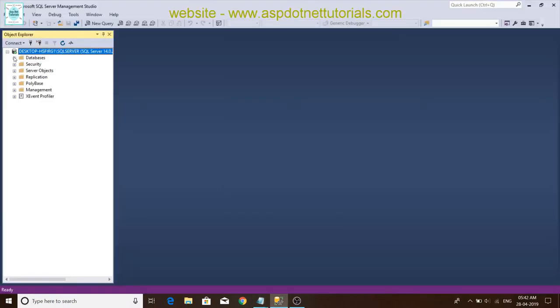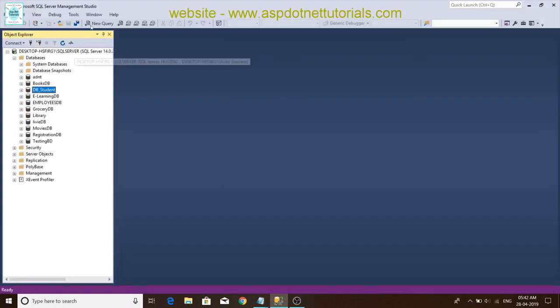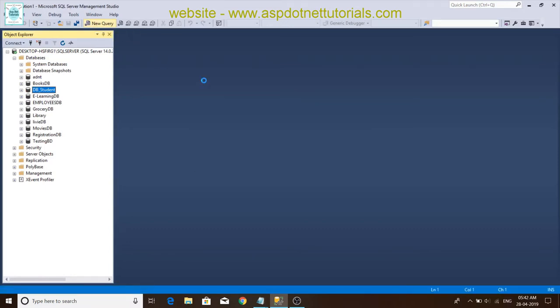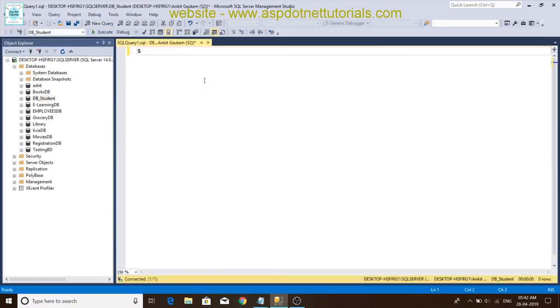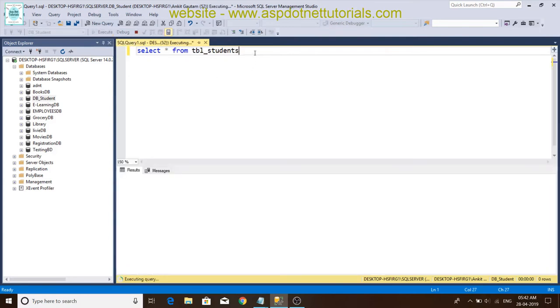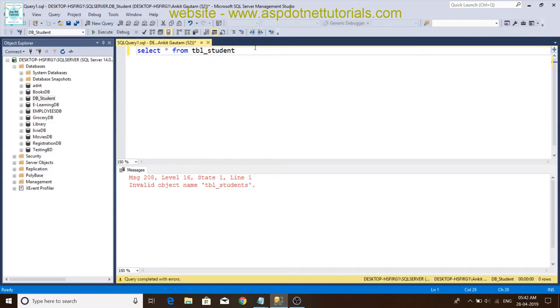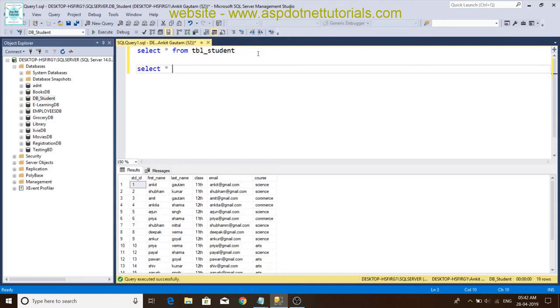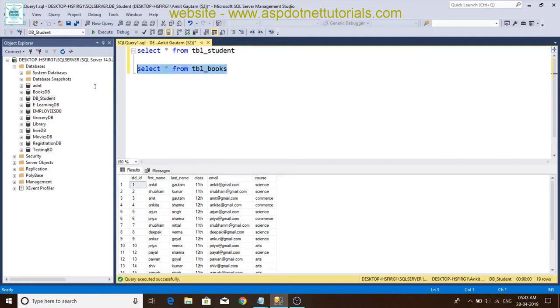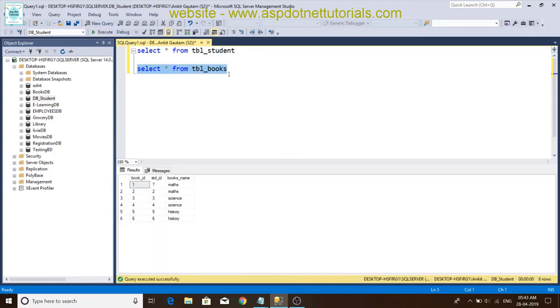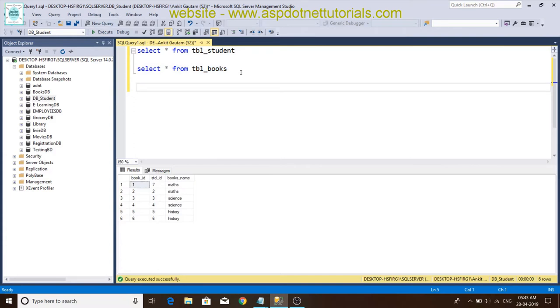First friends, we have opened the database and new query. Write a SELECT command first. Select star from tbl_student. And then again tbl_books. This is my second table we have written first.